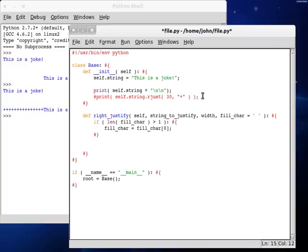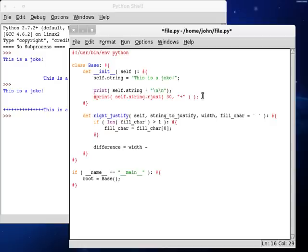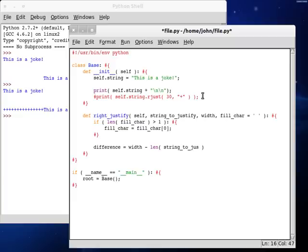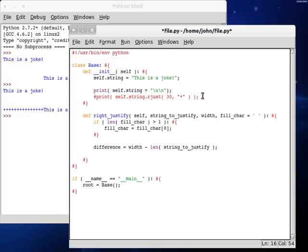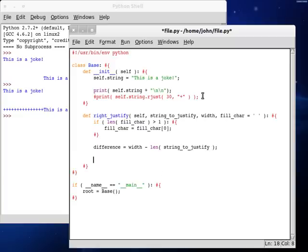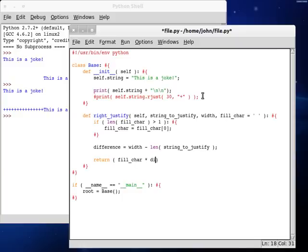And now, we can test if the length of the fill character is greater than one. Then, we better change it to a single character rather than being a string. So, fill character can equal fill character at the beginning, at index zero. And now, we can test out a difference. A difference is going to be our integer variable. It's going to be width minus the length of the string that we're justifying. That'll be our difference.